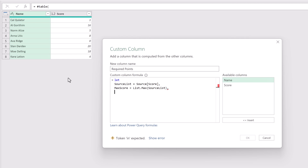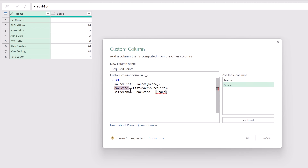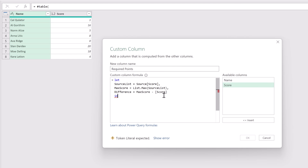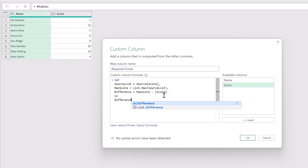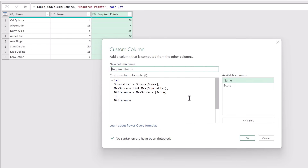I'll add a comma, press Enter, and create a third identifier called difference, equal to max_score minus Score — where max_score is our previous identifier and Score is the value from each row. Because this is the last row, we don't add a comma. Pressing Enter, we use the in keyword — also turns blue — then press Escape and Enter again to declare the return value. We could return source_list, max_score, or difference; we want difference. Clicking OK gives us our required points. The key point is not the calculation itself, but how we broke it down into individual steps using the let and in combination.